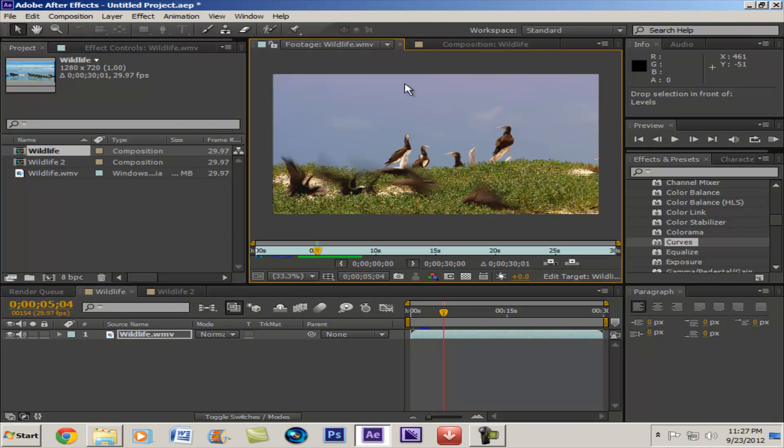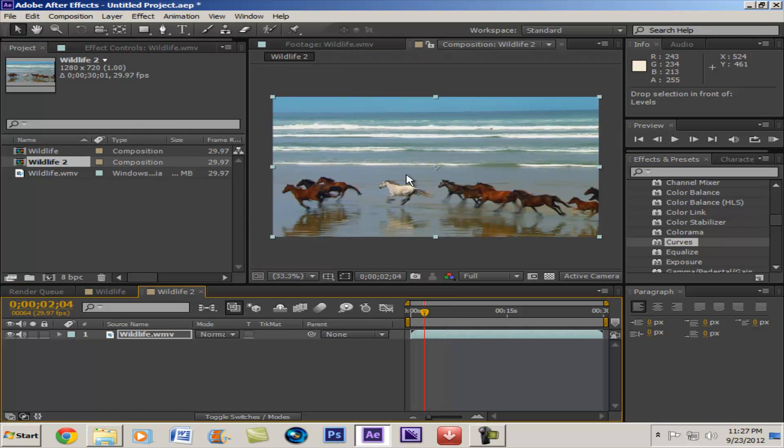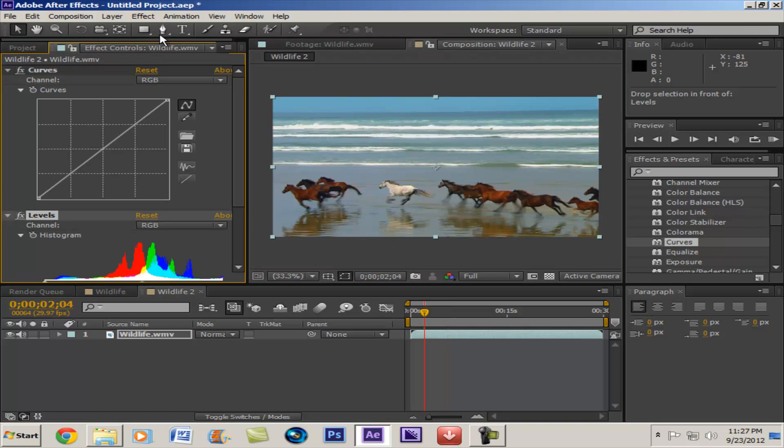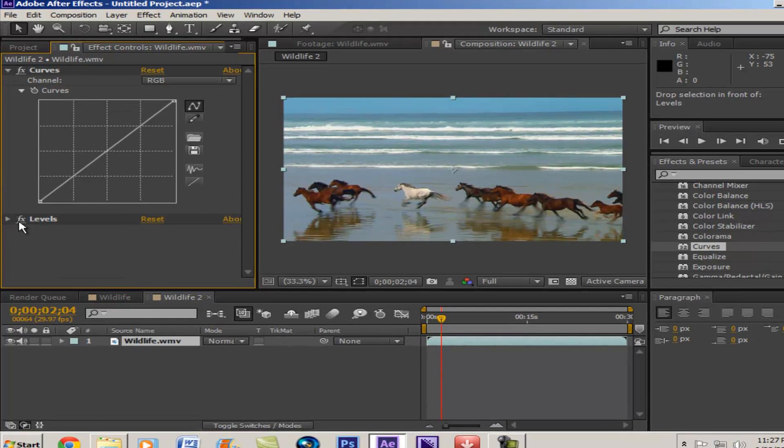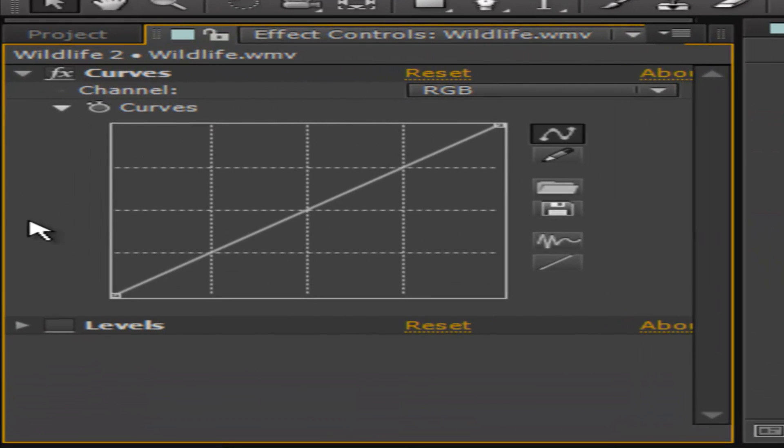So let's go over here. Wildlife 2, bring it in. So with the RGB, let's focus mainly on curves right now. So curves, right now we're seeing a straight line.